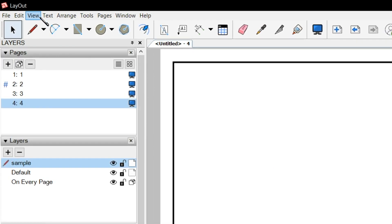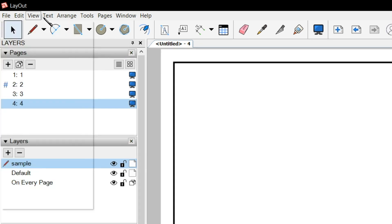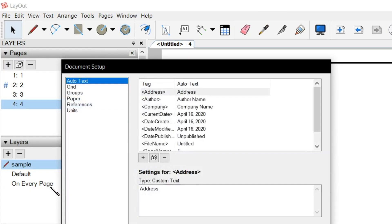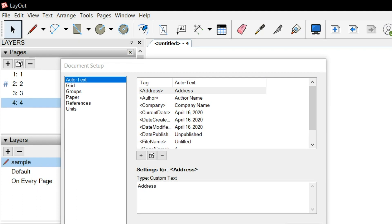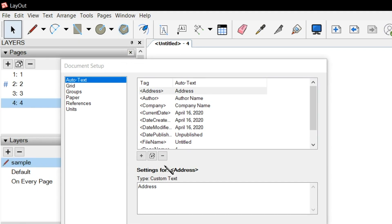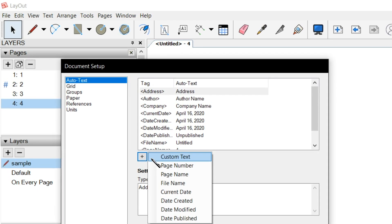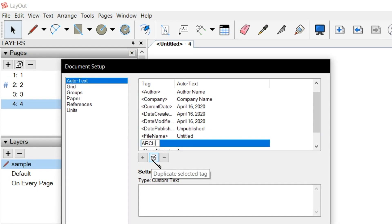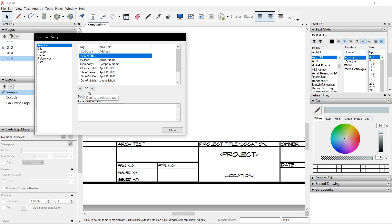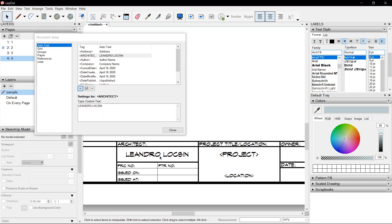And we have Location. Location can be, let's say, 10. Now for the Auto Text — customize Auto Text using what we learned last time. Auto Text: we could create custom text for Architect, which will be Leandro Loc Scene. And it reflects down here.